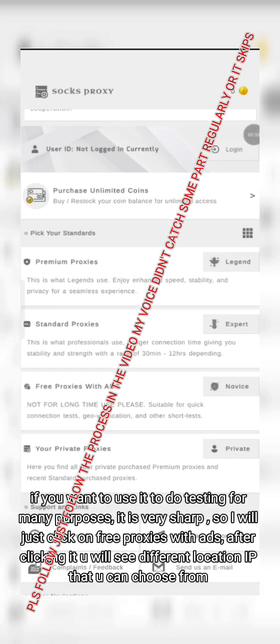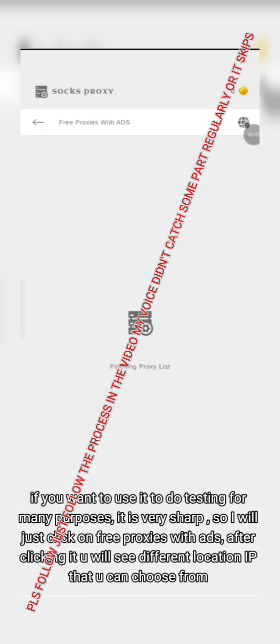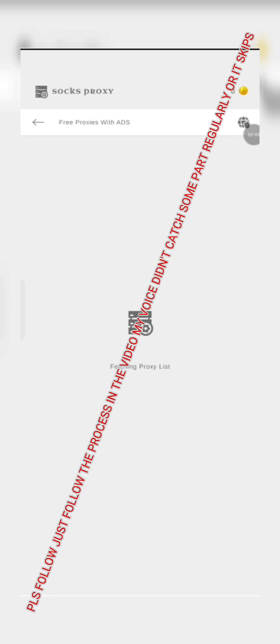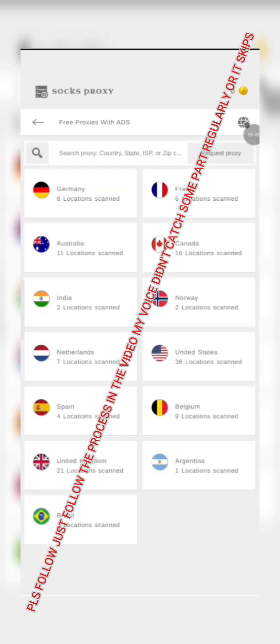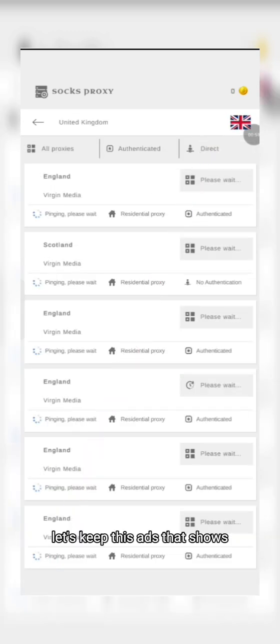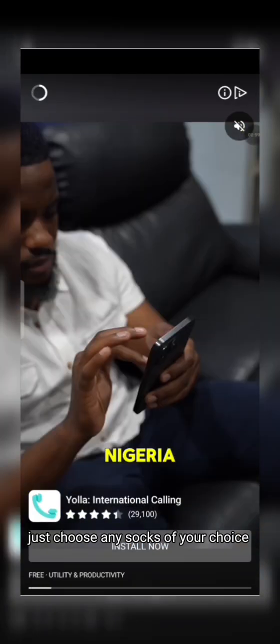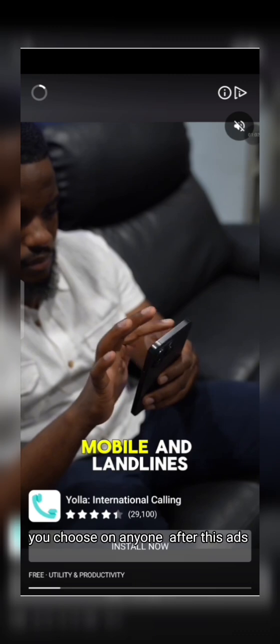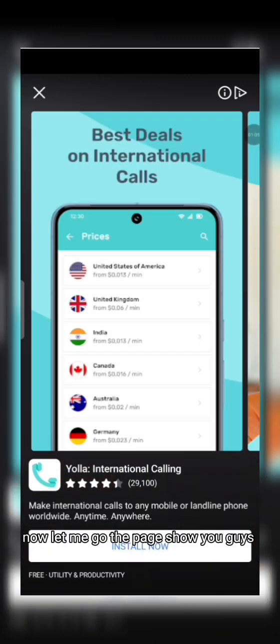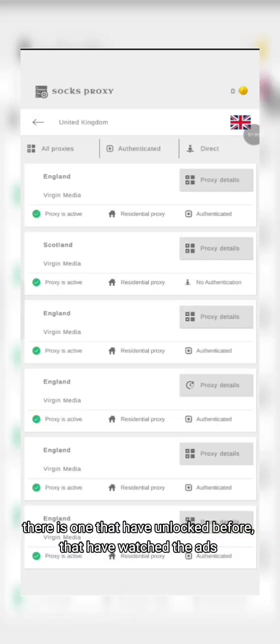I'll just click on the free listing now. After clicking it you'll see different location IPs that you can choose from. For the purpose of this video I'm choosing United Kingdom. After seeing all these different IPs, just choose any one of them.